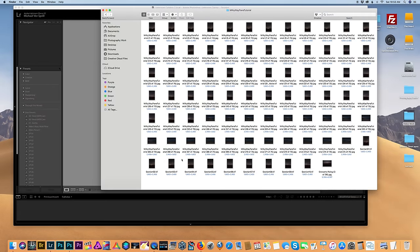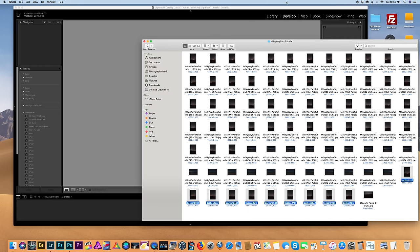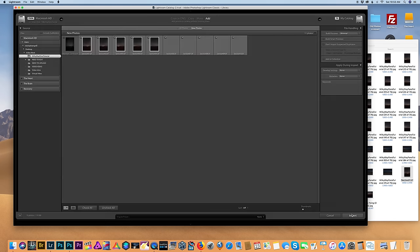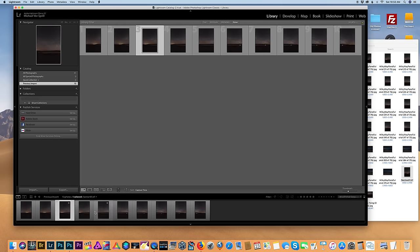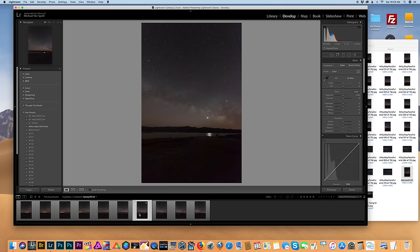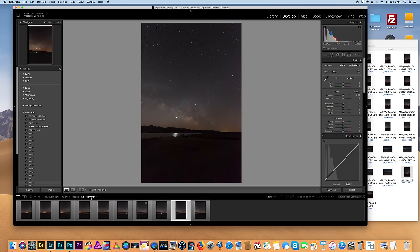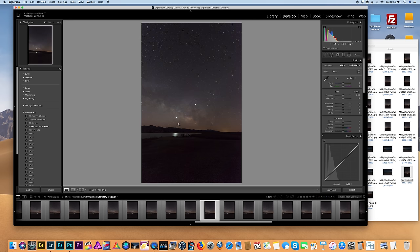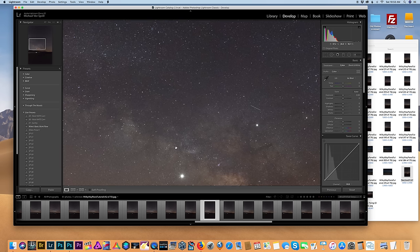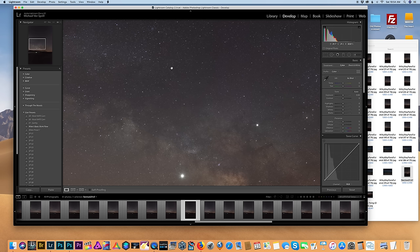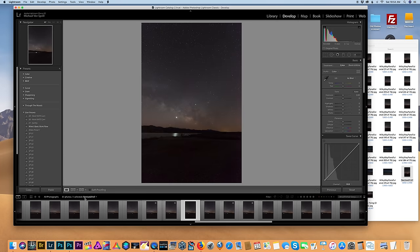I'm done stacking all my sets of images and now I'm going to select all ten sections and bring them back into Lightroom. These are my cleaner panorama images that we're going to merge together. If we zoom in you can see there's still a decent amount of noise on the unstacked image, but the stacked image is a lot cleaner and the stars are still sharp. It's a great technique — takes a little extra time but totally worth it. Now we want to merge them into a panorama.